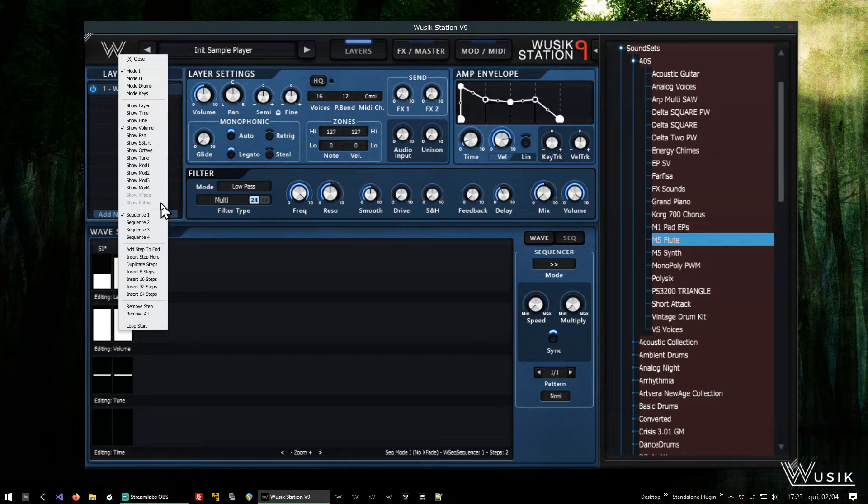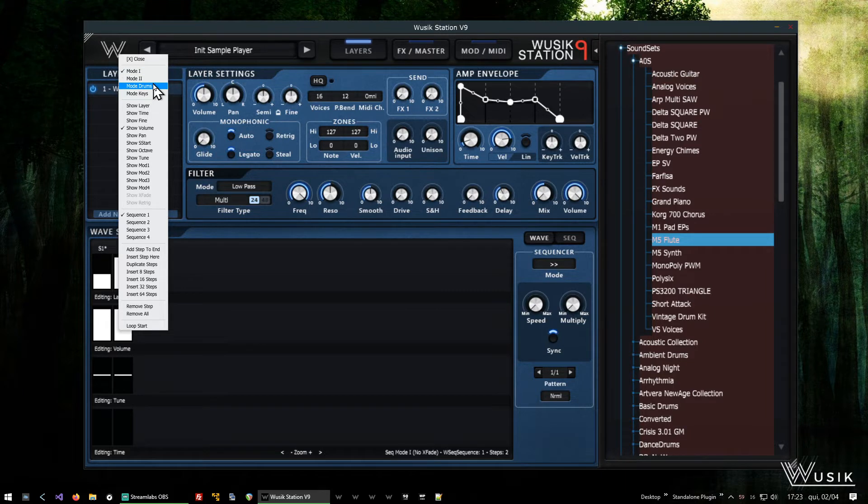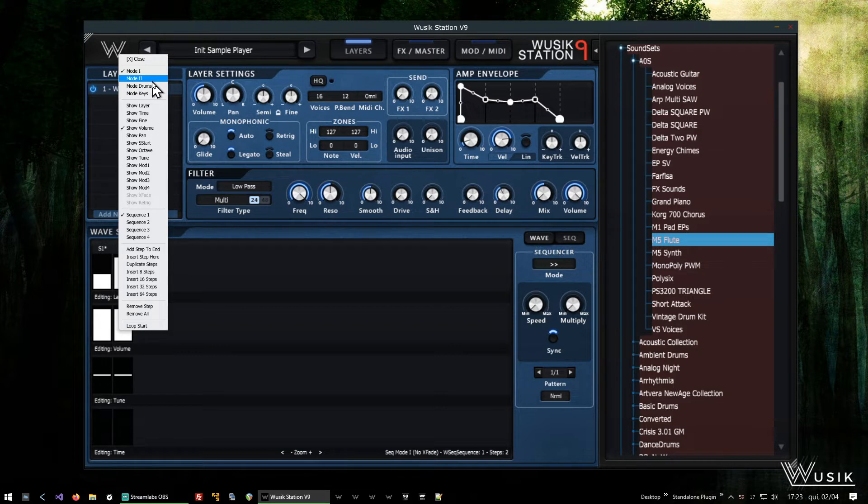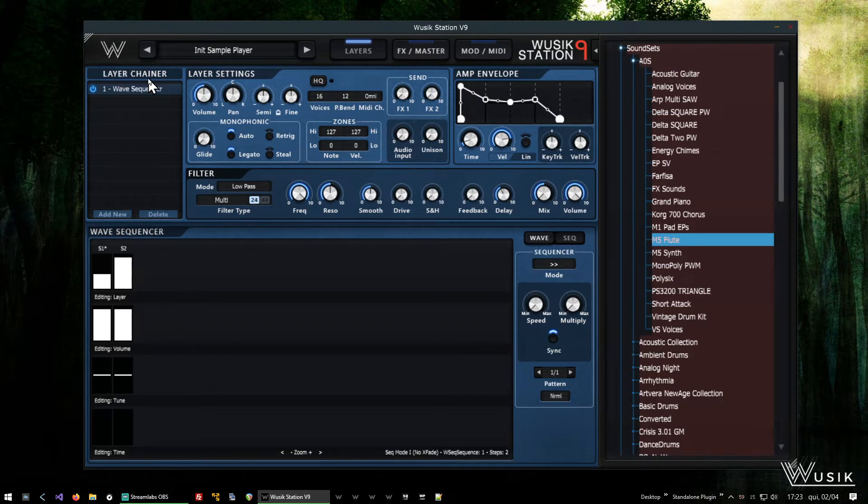So I want to edit the crossfading, but for that, you can see the X fade here, it's disabled. So for that, I have to go to mode 2, because mode 1 is just doing an arpeggiator and not really wave sequencing. But it's wave sequencing in a different way. You can check on the manual, I'll explain a bit more.